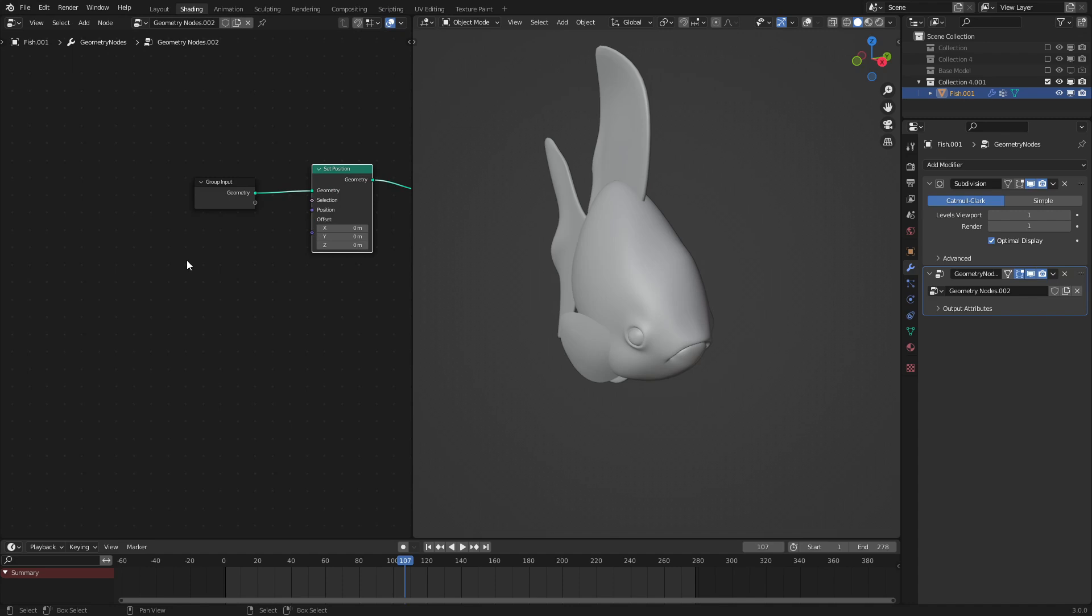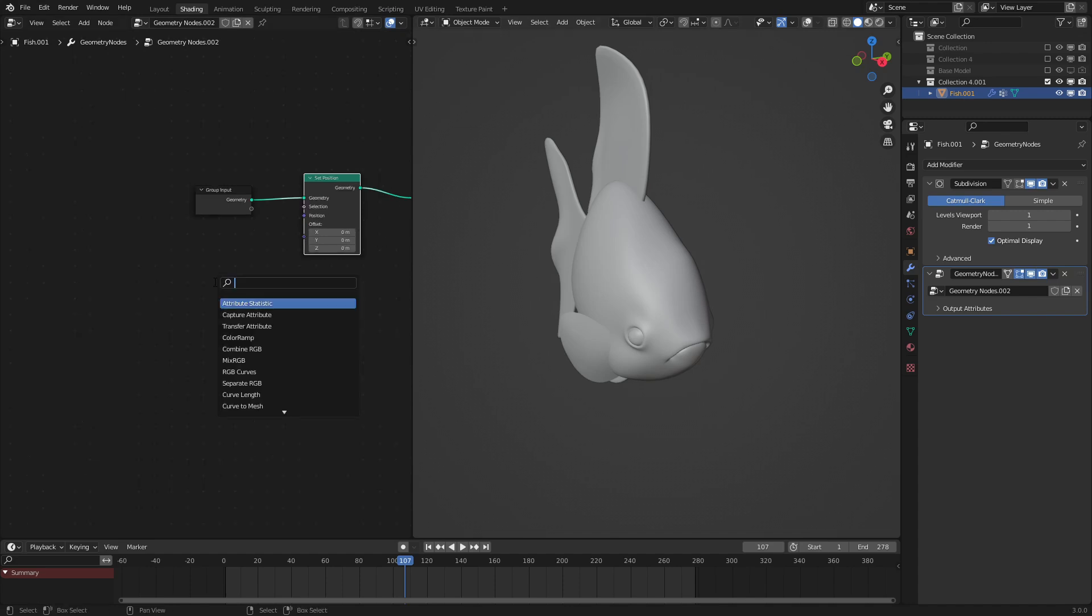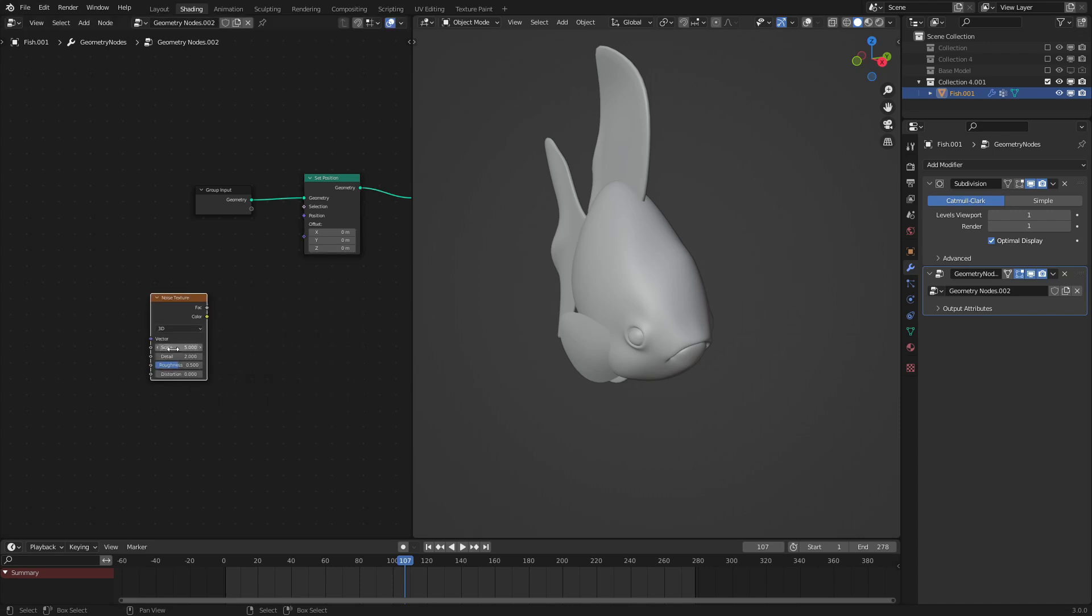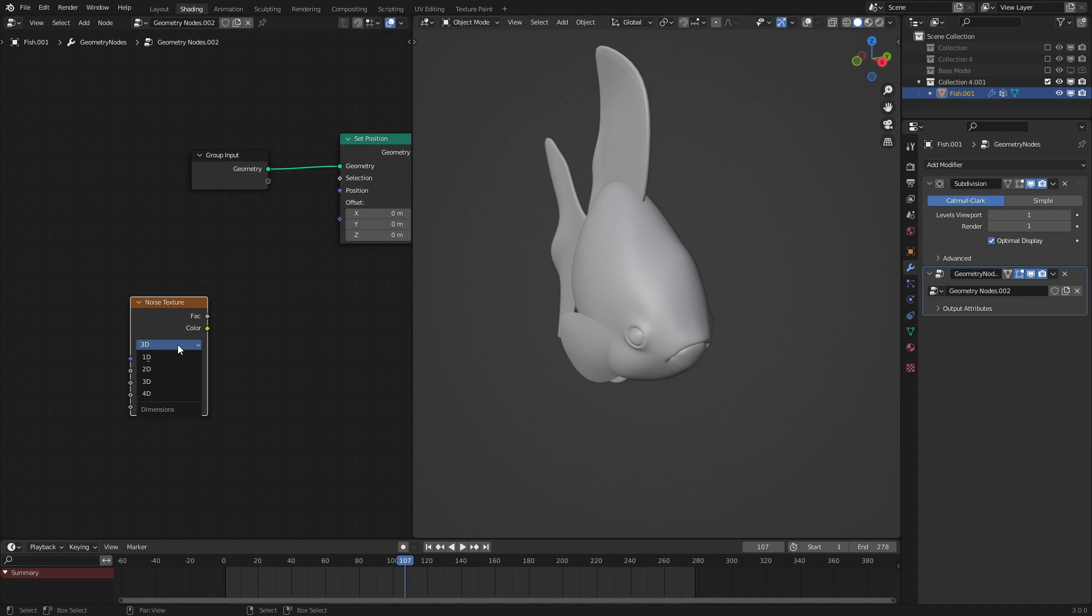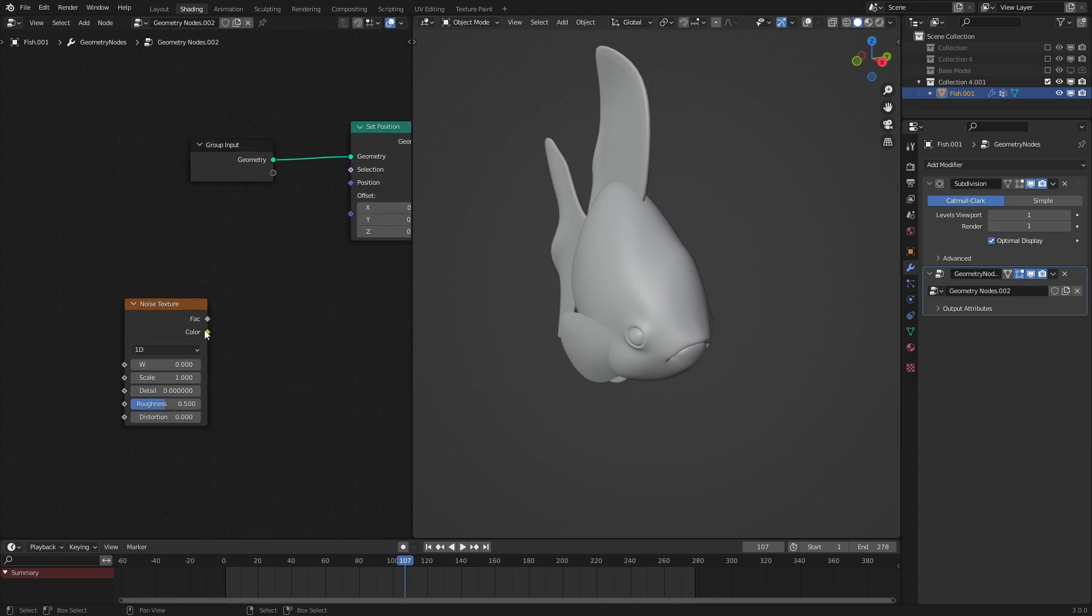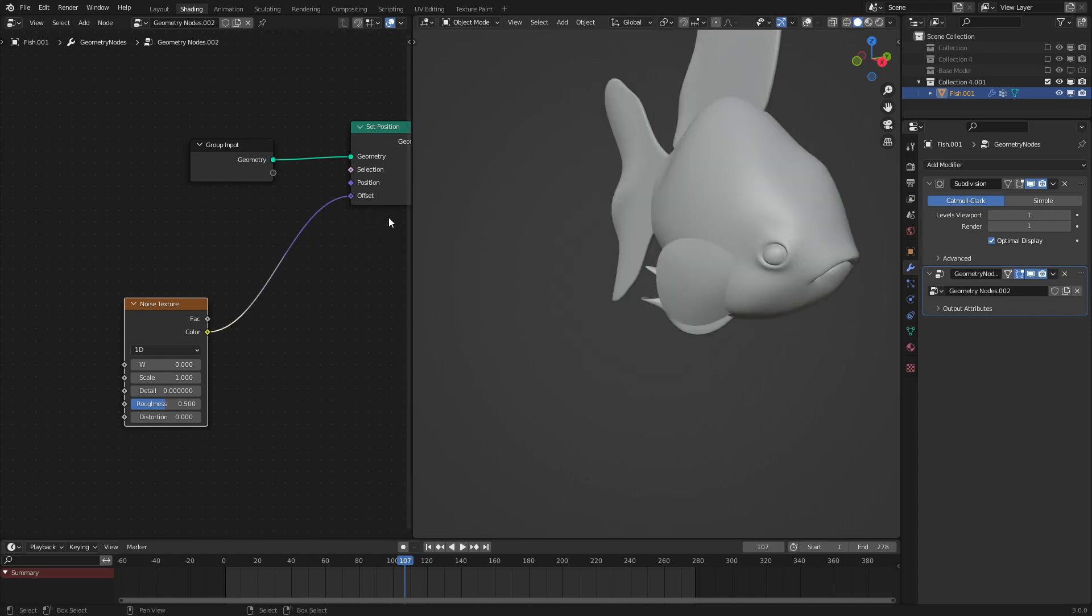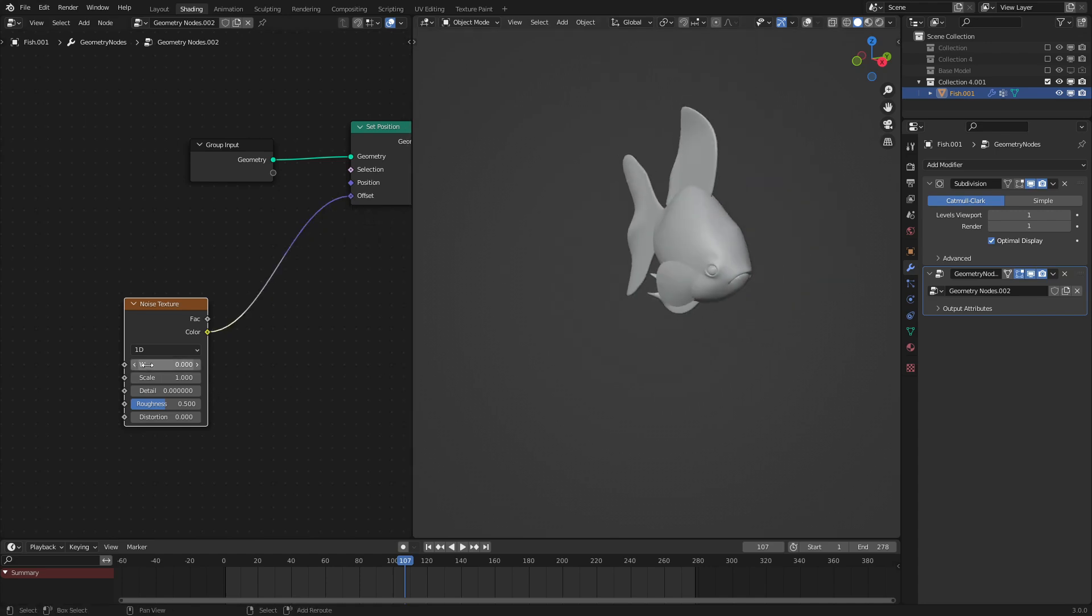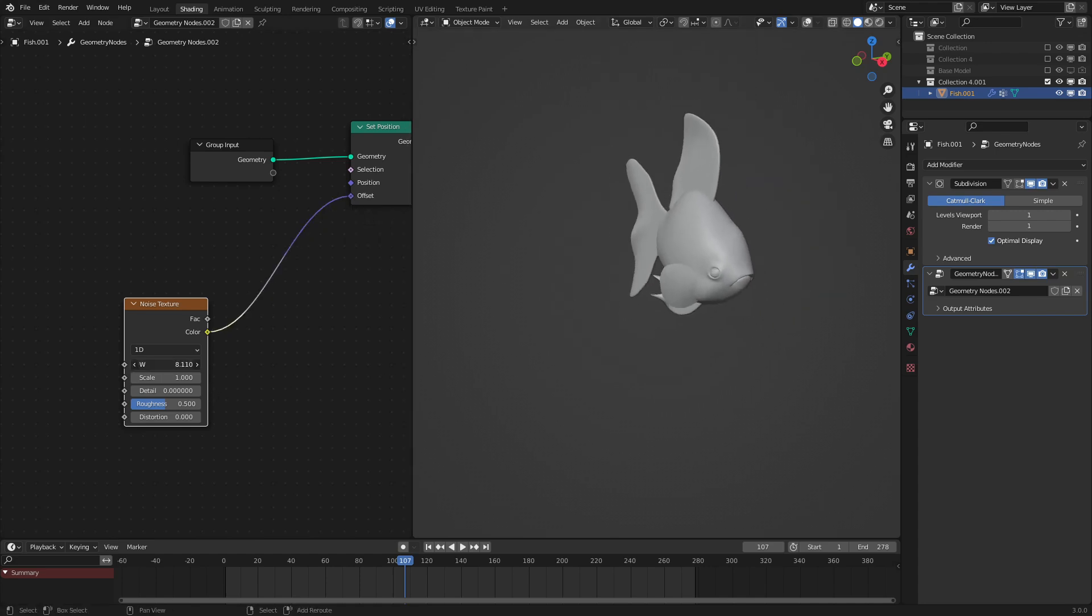We need to displace this procedurally using a random number over time. To do that, let's use a Noise Texture. You've probably seen me do this before in other tutorials. Set this to 1D, Scale set to 1, and Detail set to 0. If we put the color into the offset right here, we can see that it now moves over time, which is what we want.